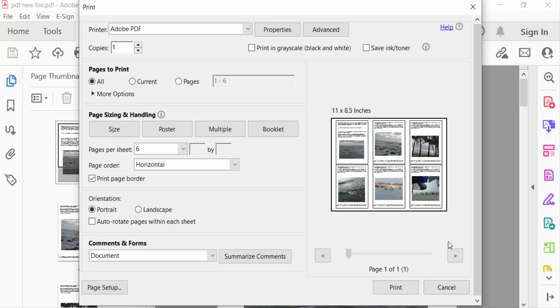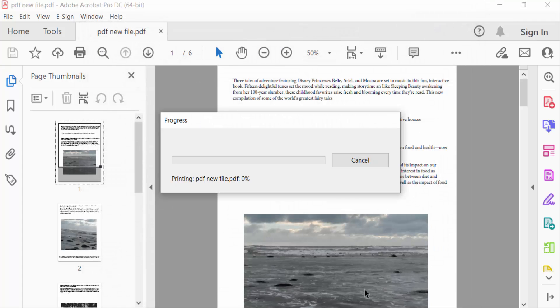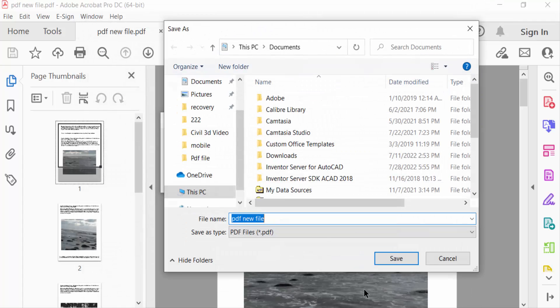And now go here to Print. You have to type a file name for this PDF document and Save.